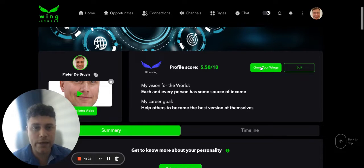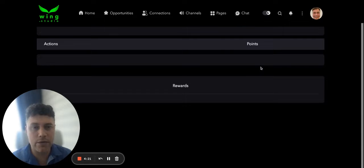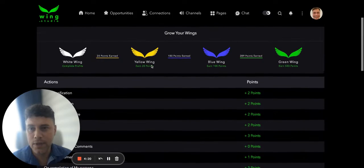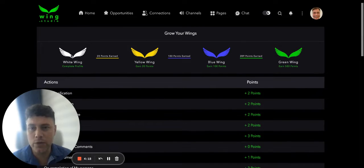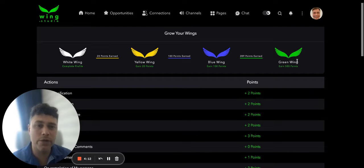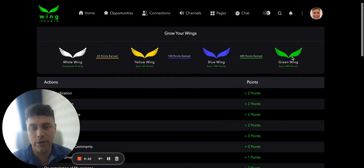How do we get there? We click here on the right — 'Grow your wings' — and then you will notice there's a white wing. Earn 20 points for that. Yellow wing: earn another 100 points. Blue wing: earn more points and you get to the Wing.studio green wing.